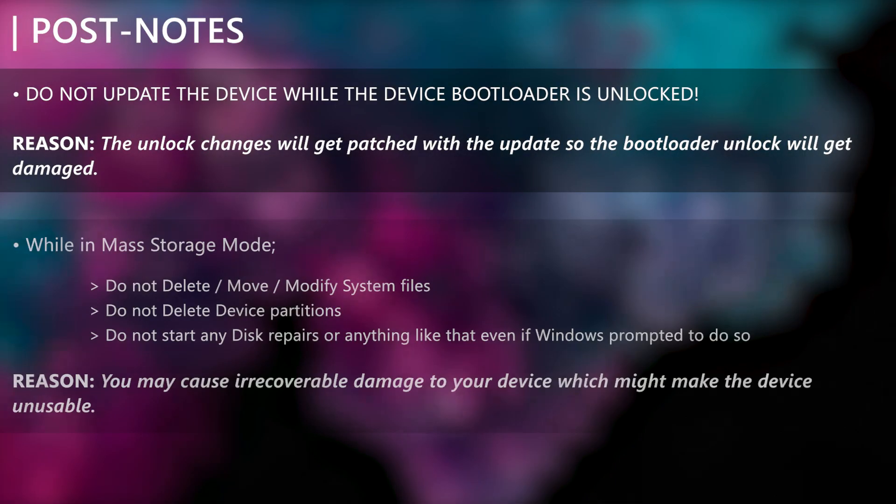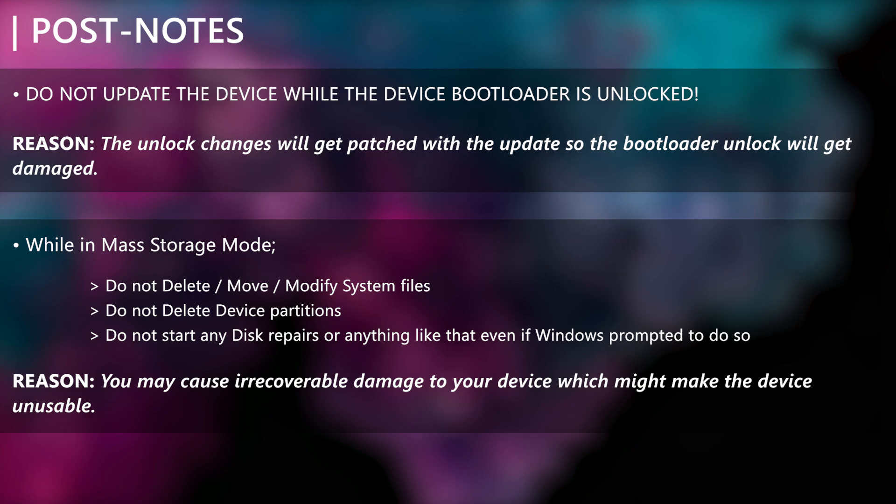Here are some things you should not do after you unlock the bootloader, otherwise you will mess up the unlock which will produce unpleasant results.